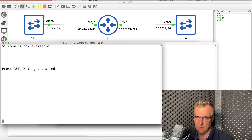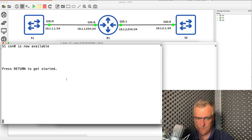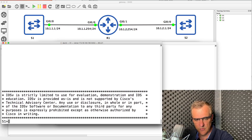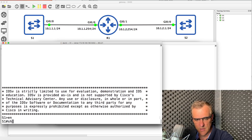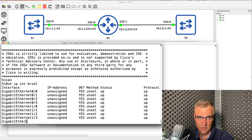Can you answer this quiz question? Why can switch one not ping switch two? And why can switch two not ping switch one? I'm running the switches and the router in GNS3. Notice the IP addresses. I'll do some show commands to show you the output, and then you can try and answer the question.